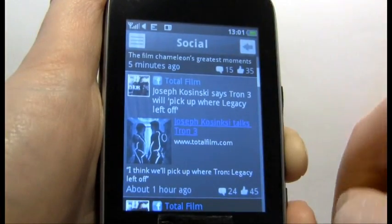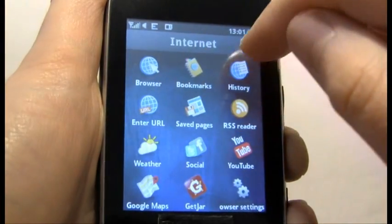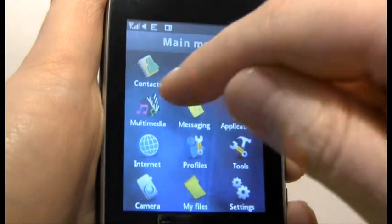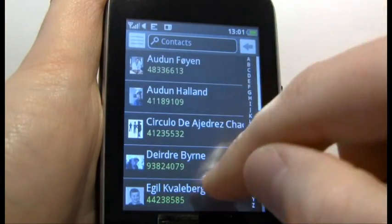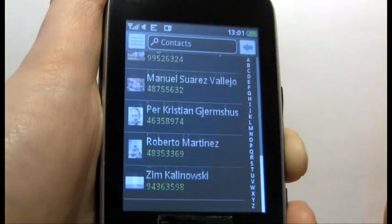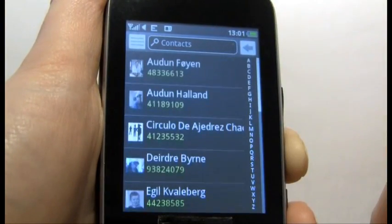So we'll just show our Facebook friends and the contacts — and there they are, there's our list.